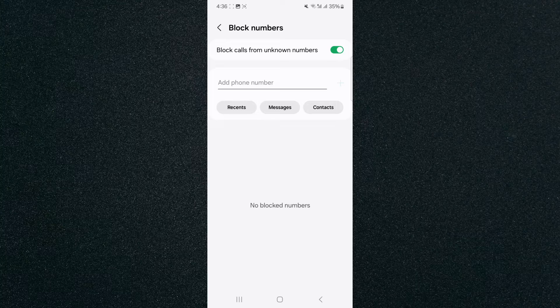And that way, any incoming calls that are coming through to your mobile device that you don't know will automatically be rejected.